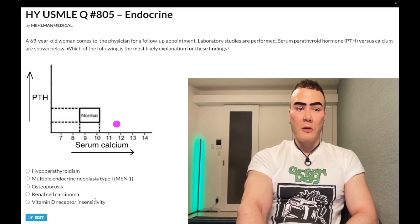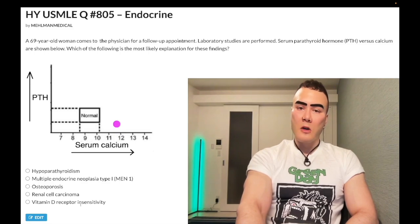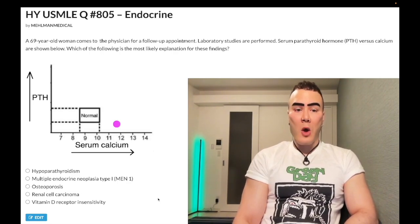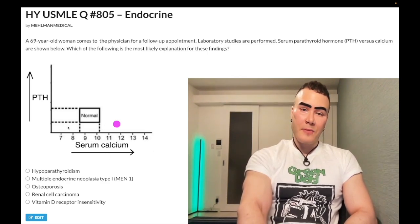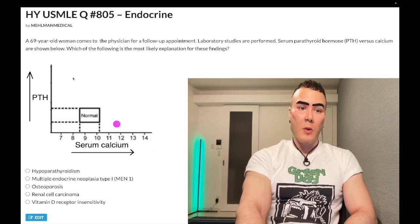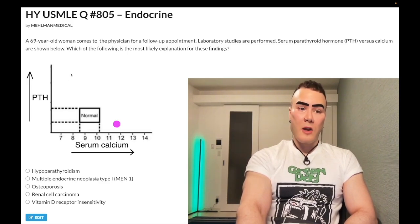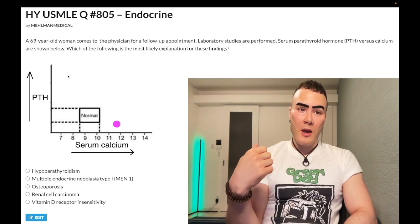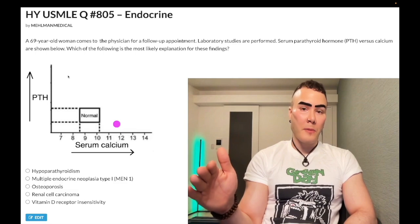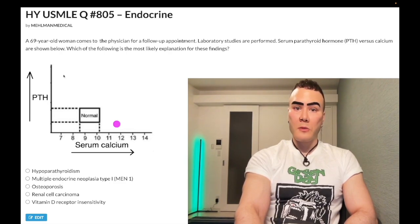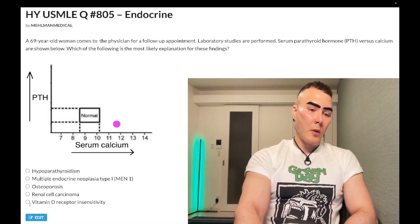Choice E: vitamin D receptor insensitivity — wrong answer. Even if you're unsure, vitamin D leads to calcium absorption from the small bowel, so if vitamin D can't do its job, you'll have low calcium and PTH goes up to compensate — the dot would be in the top left. Osteomalacia and rickets on USMLE: dot in the top left, PTH goes up to compensate for hypocalcemia. The dot will also be in the top left for renal failure, which causes secondary hyperparathyroidism — the kidney can't reabsorb calcium, can't activate vitamin D to 1,25D3, small bowel absorption fails, calcium is low, and PTH goes up. Rickets, osteomalacia, and secondary hyperparathyroidism due to renal failure: dot in the top left. Wrong answer.